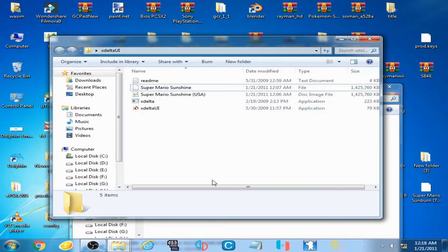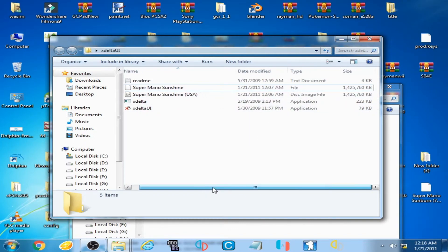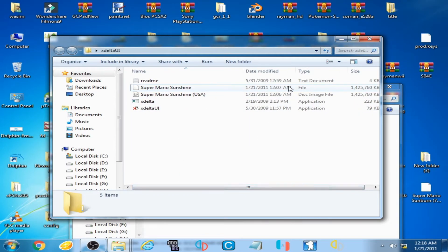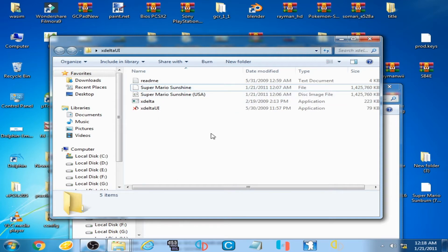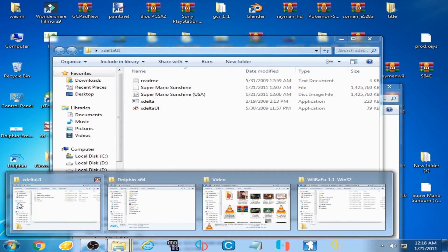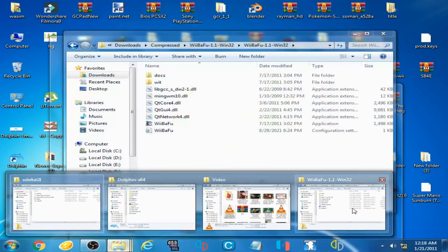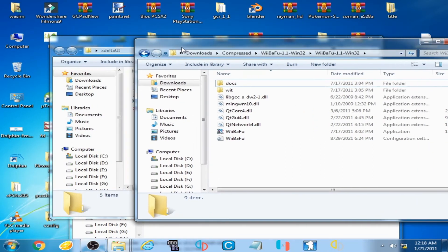You will have to convert it to WBFS, disk image, or CISO. I have a program for converting this file format ROM into WBFS or ISO — it's called Backup Fusion.